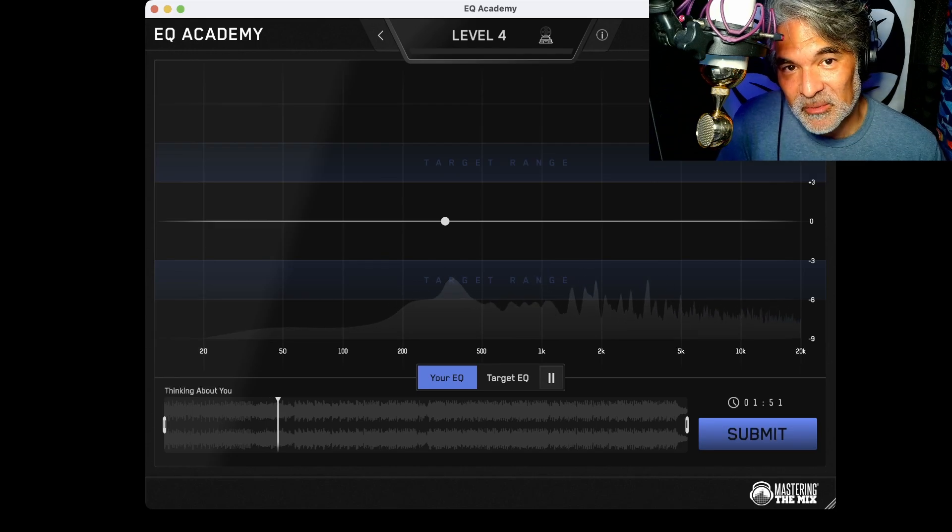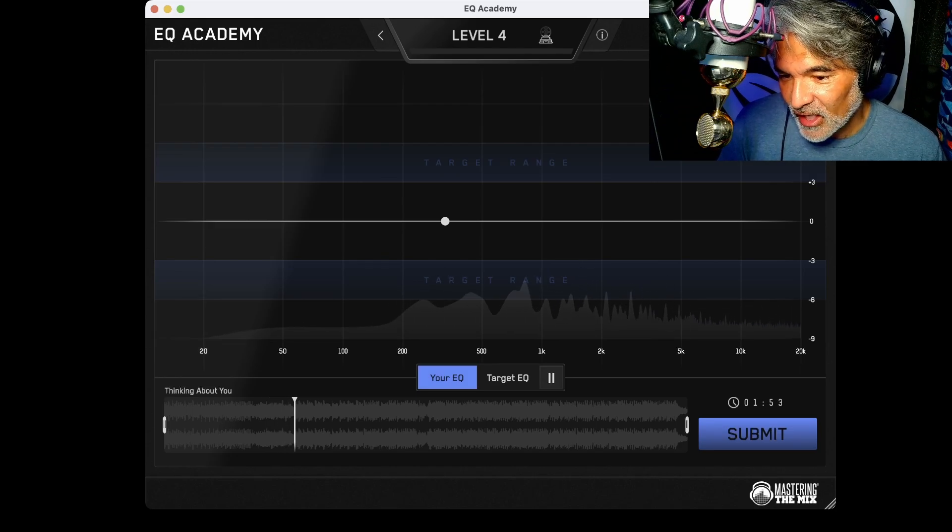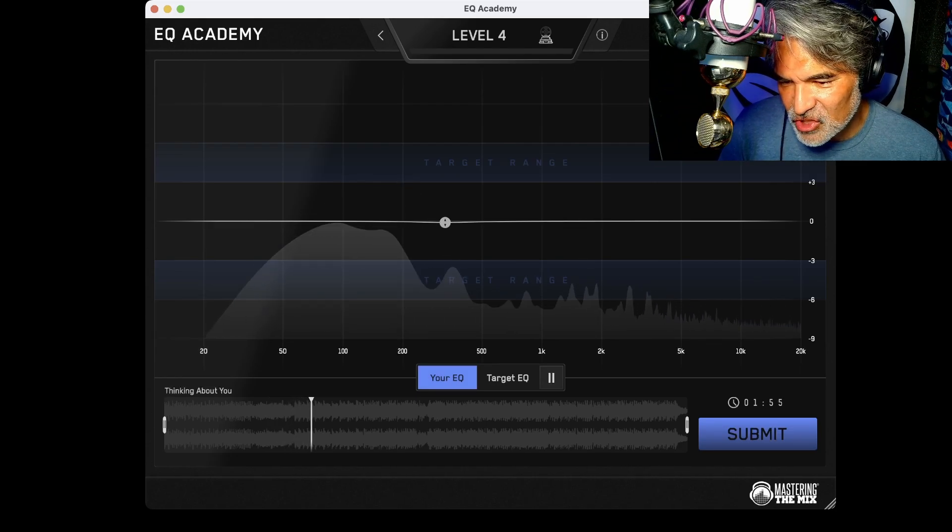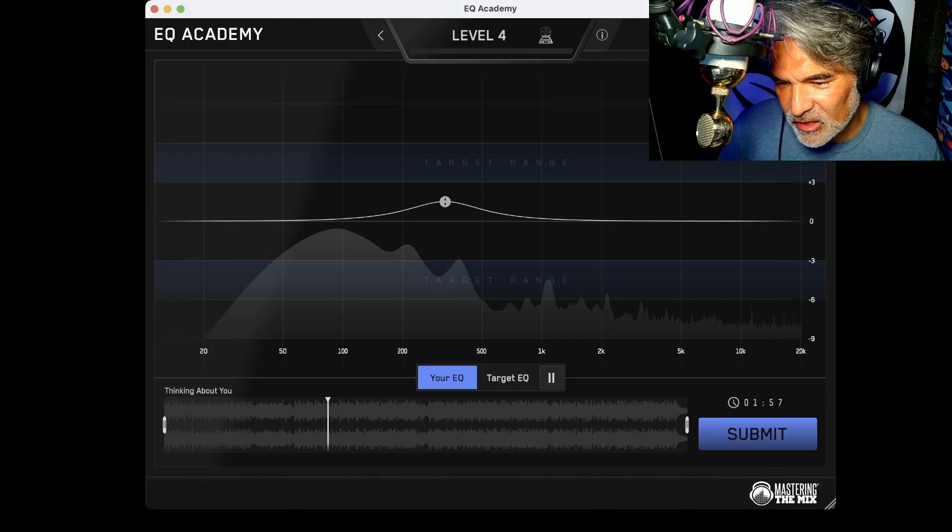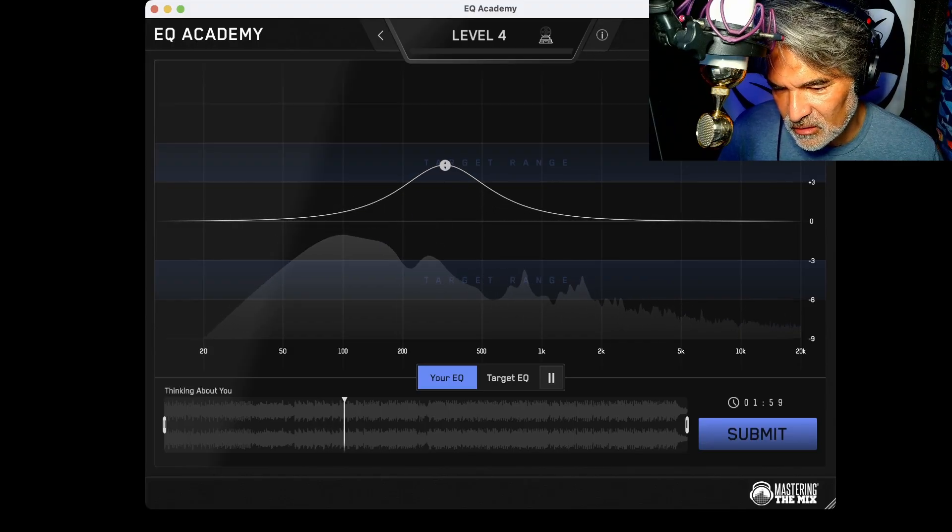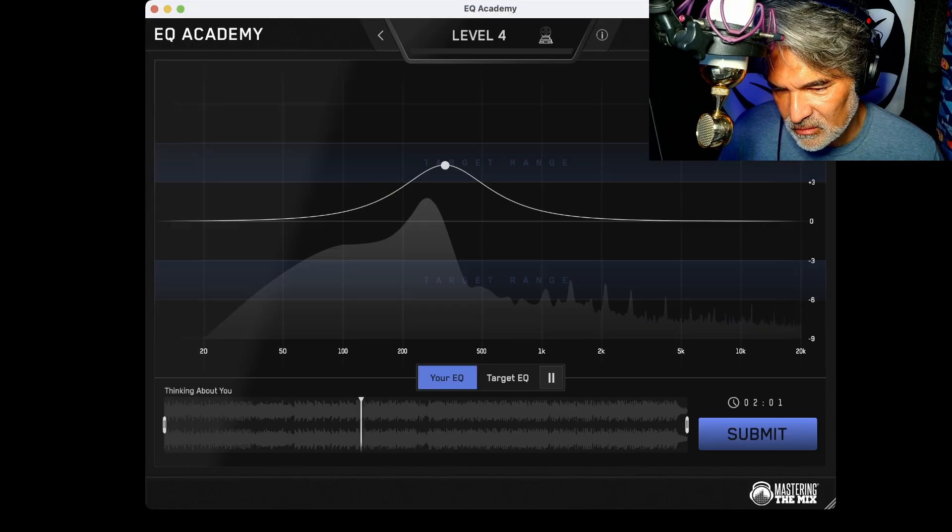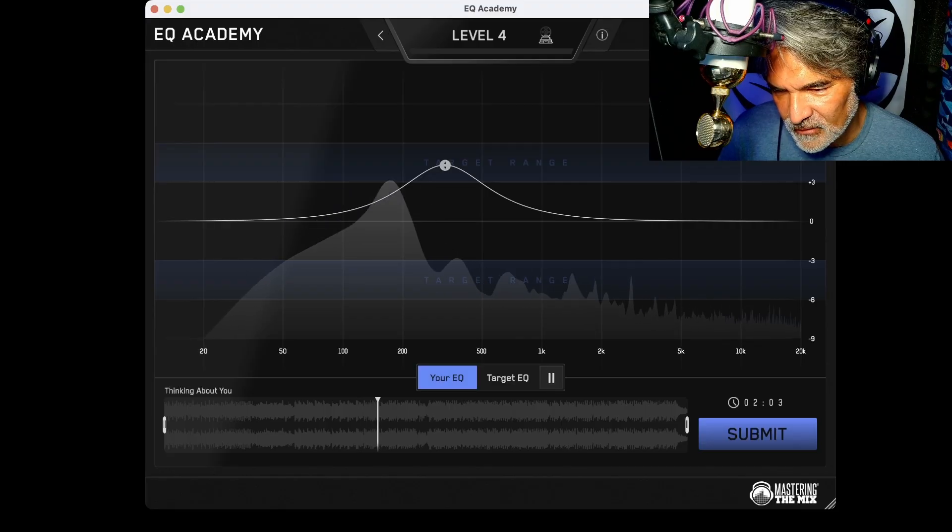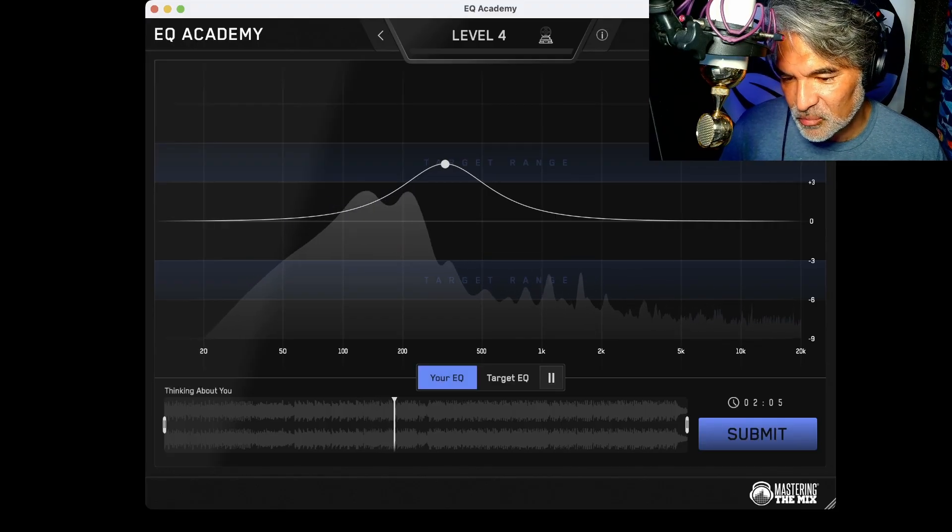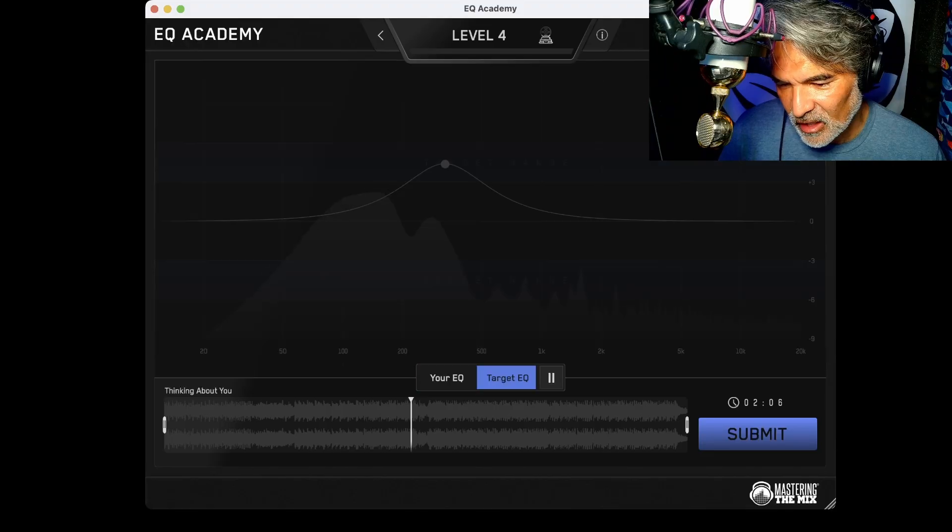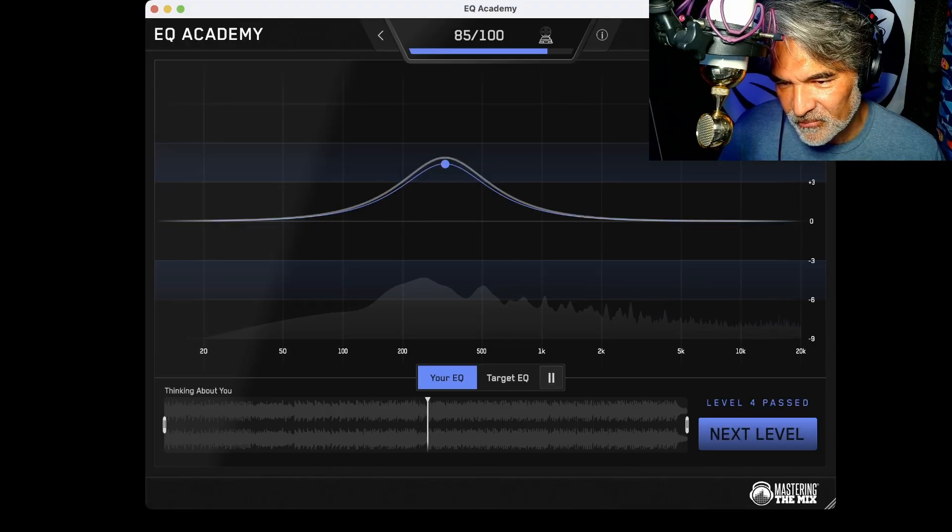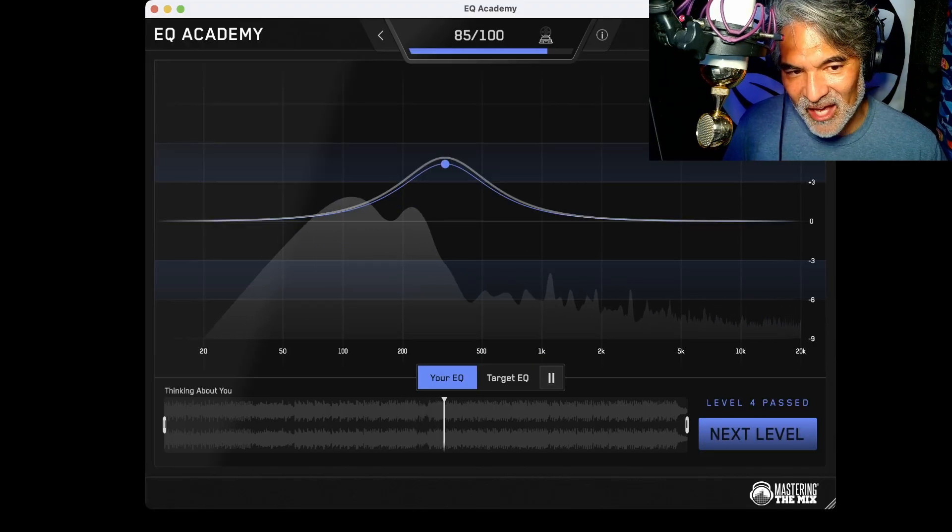Switch to target. All right. So to me, that sounds like a boost, right? And there's one point here. I can't change this EQ point. I can only raise or lower here at this point. That feel pretty good. That's super. All right. So I passed. Let's go to the next level.